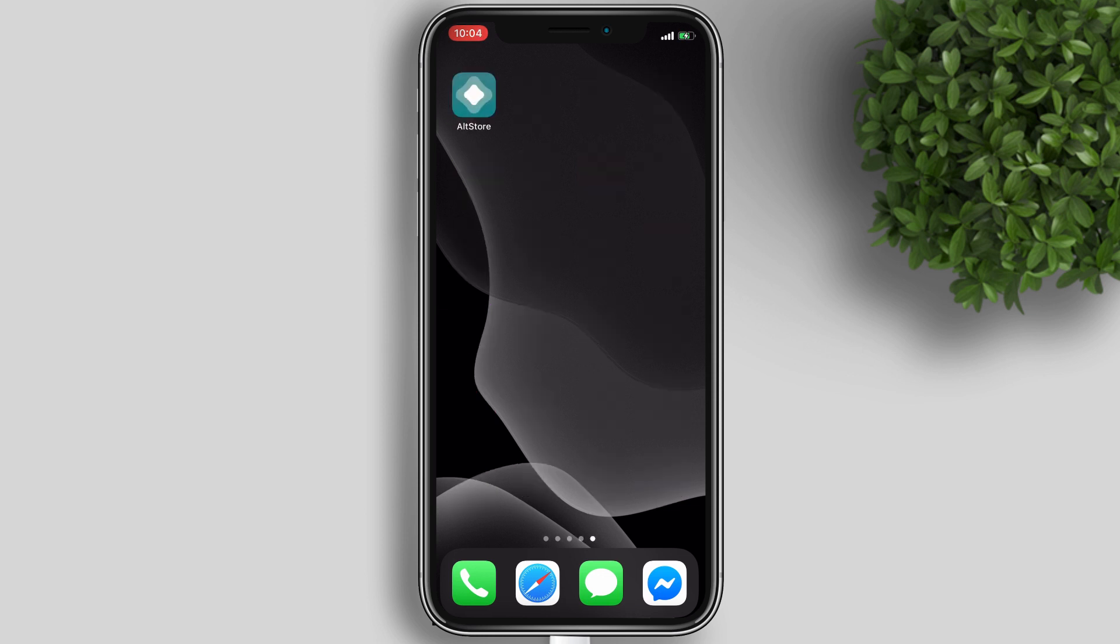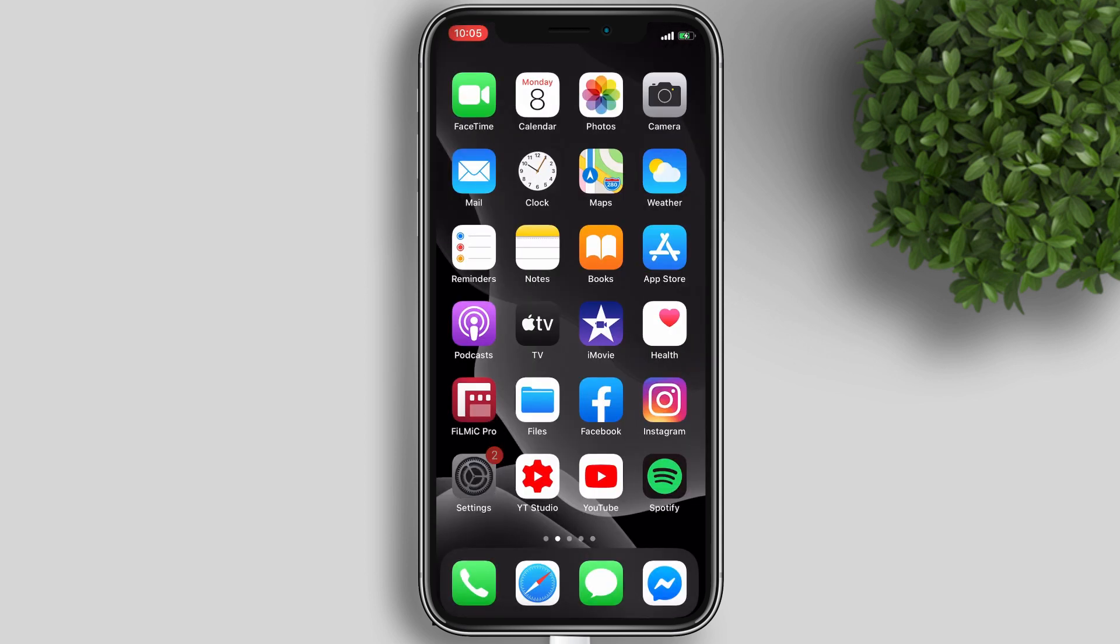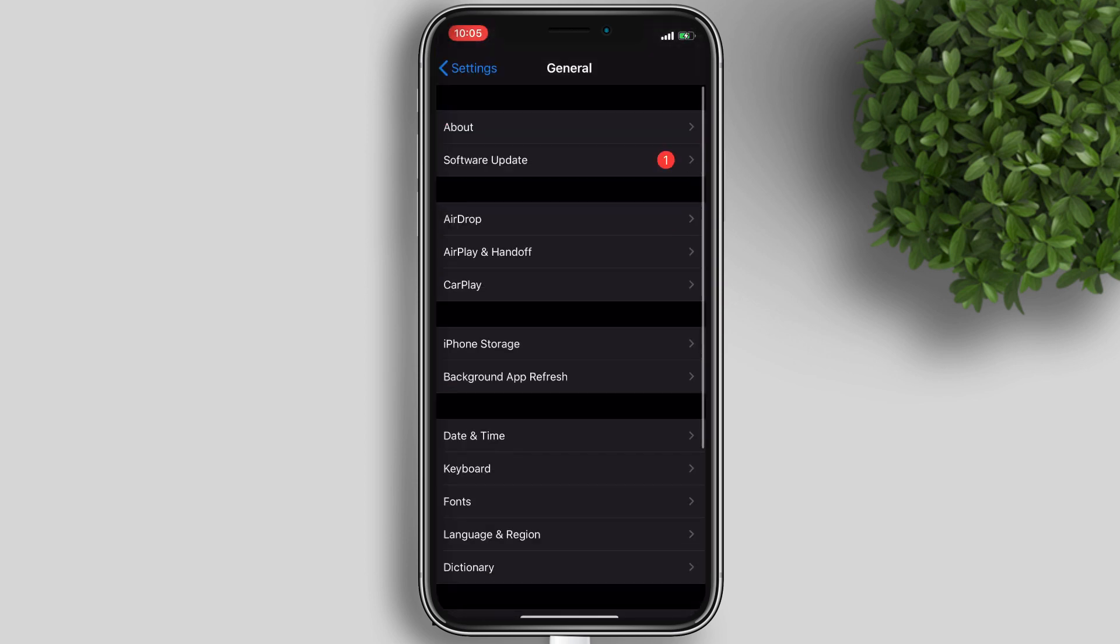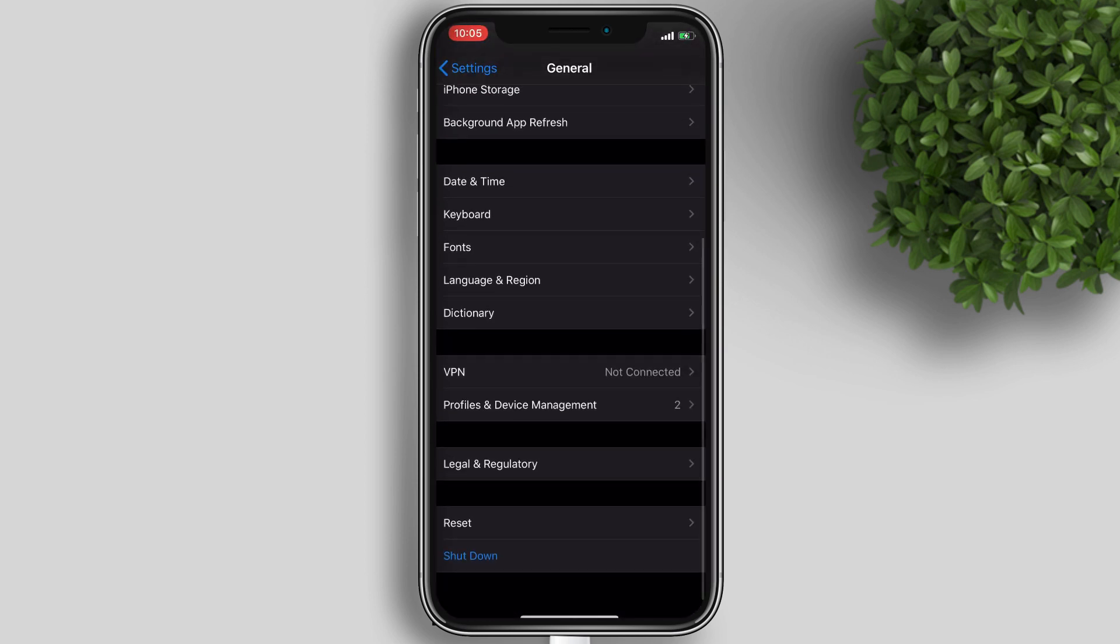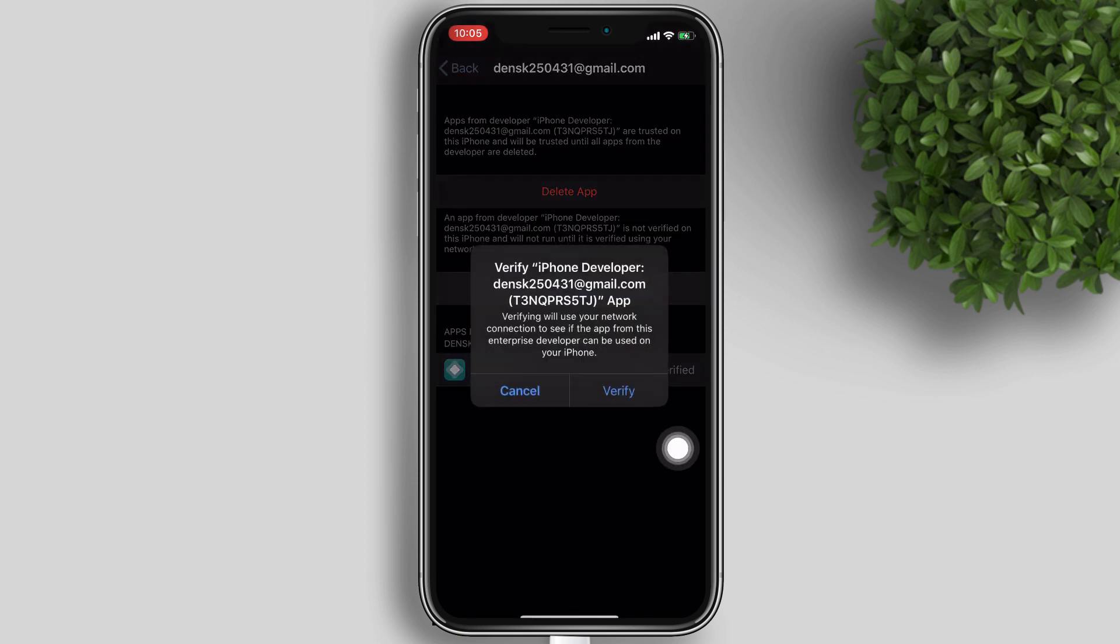So that's it. You can now open AltStore app, and you can now sideload other applications. Please take note that you should be connected with your computer when you try to install or refresh app using your AltStore.